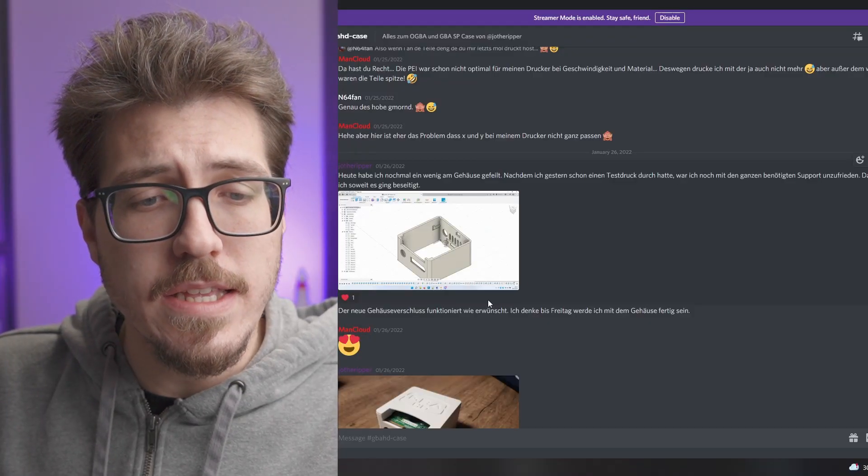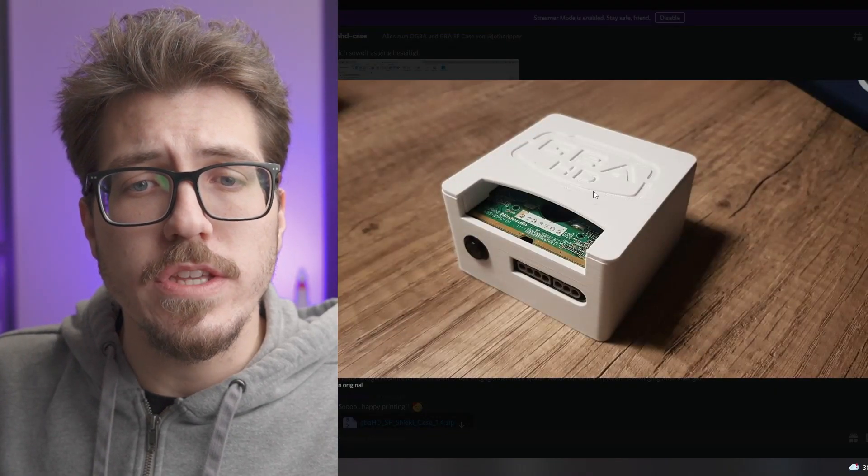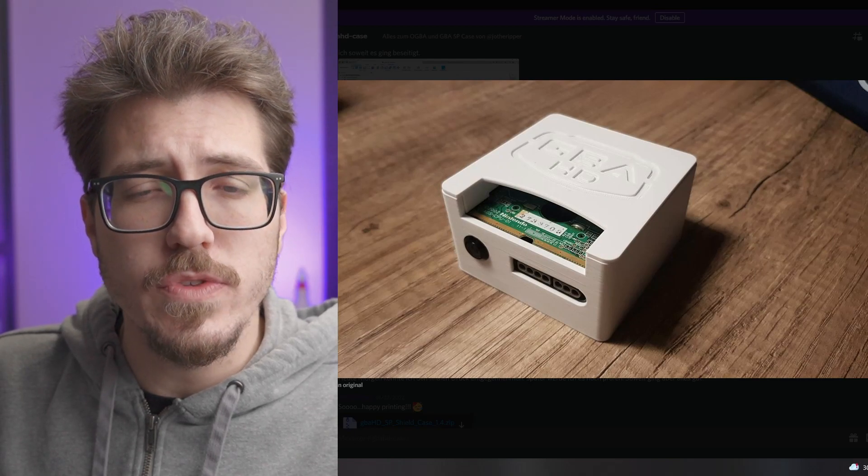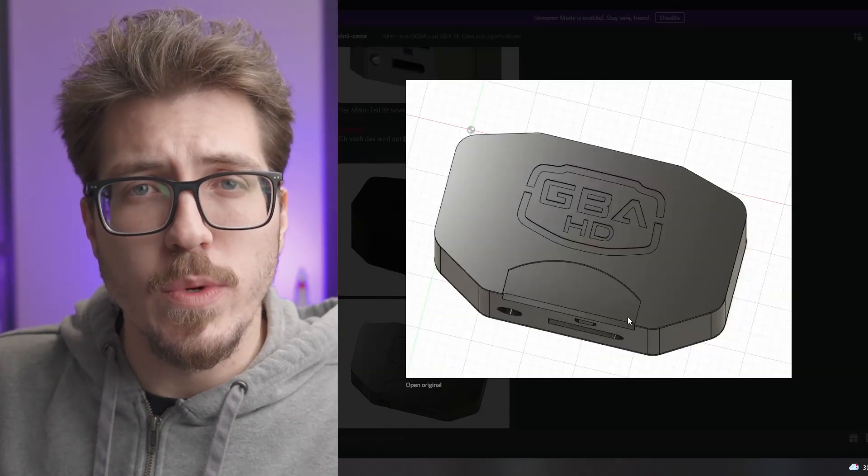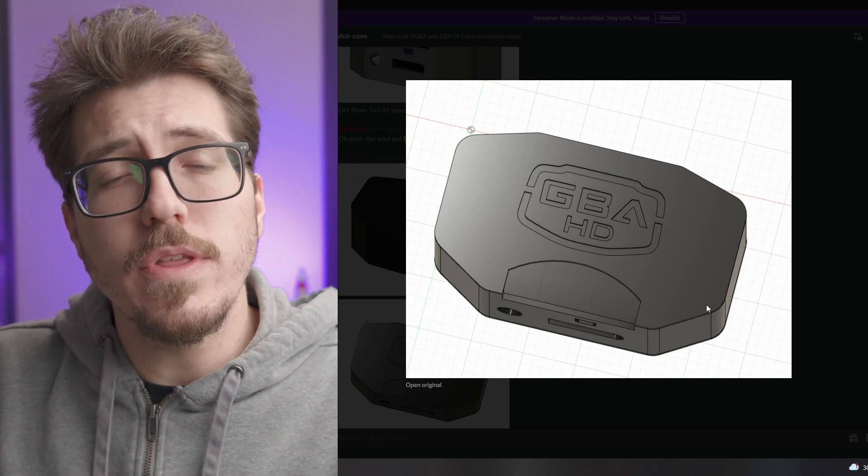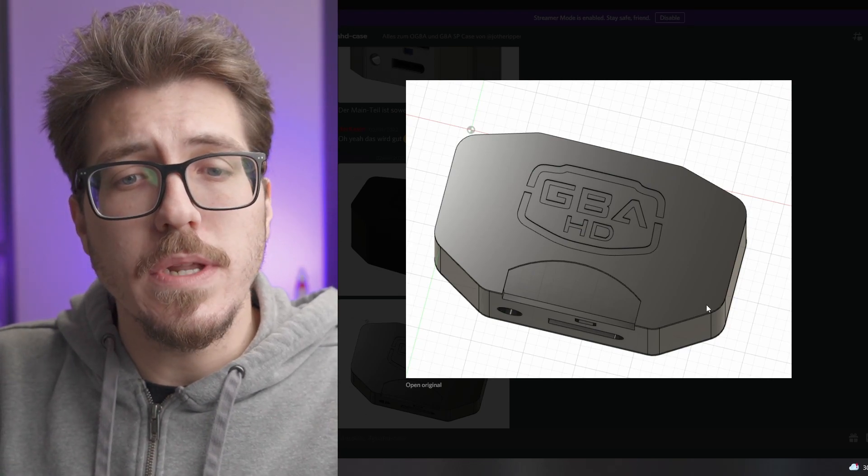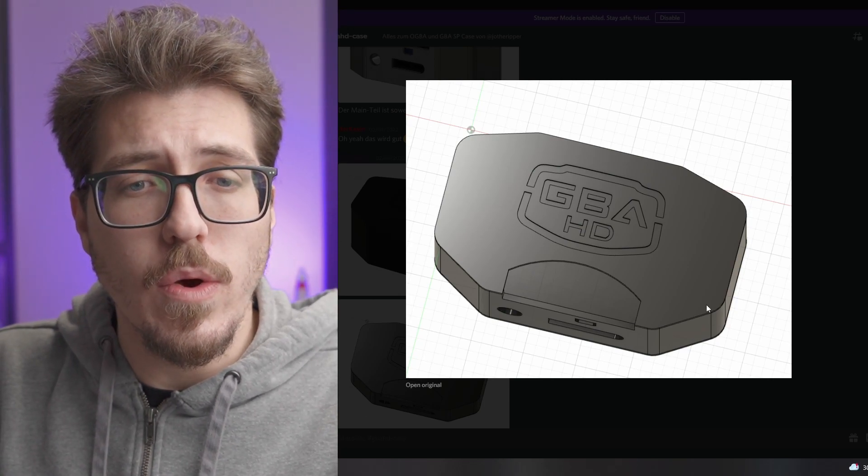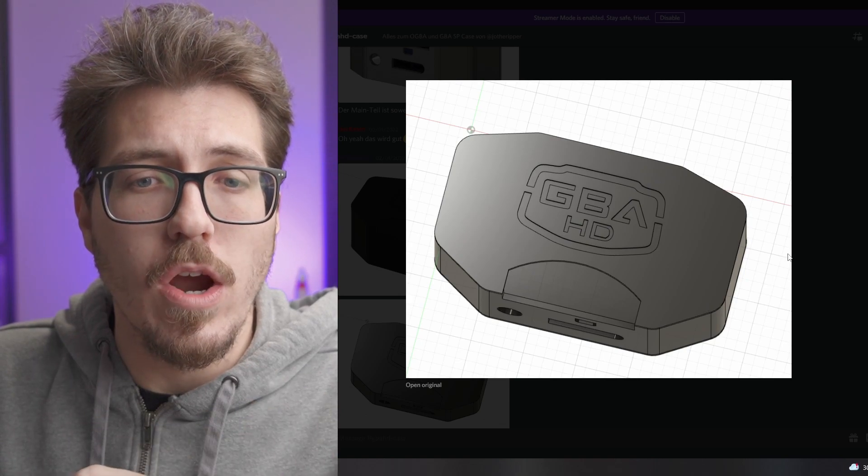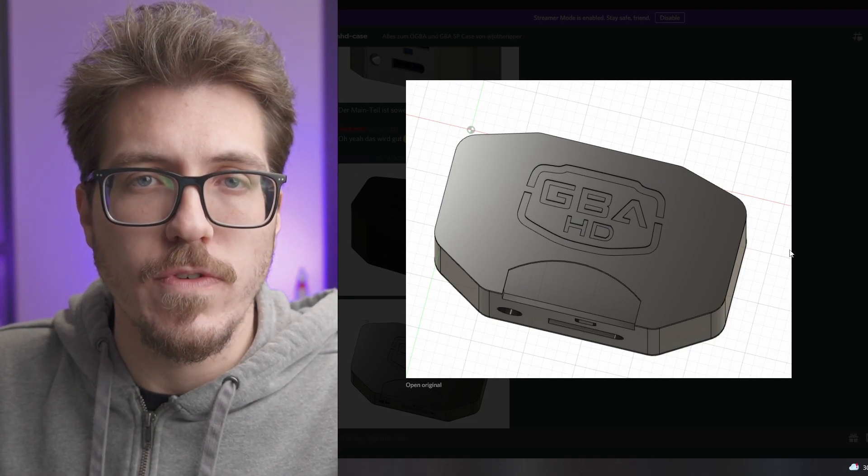There are also some new case designs in their Discord that feature this GBA HD logo on the top. This one's for the Game Boy Advance SP and this one is for the normal GBA. I don't think they're really that special, but it is nice to see the GBA HD logo on there.